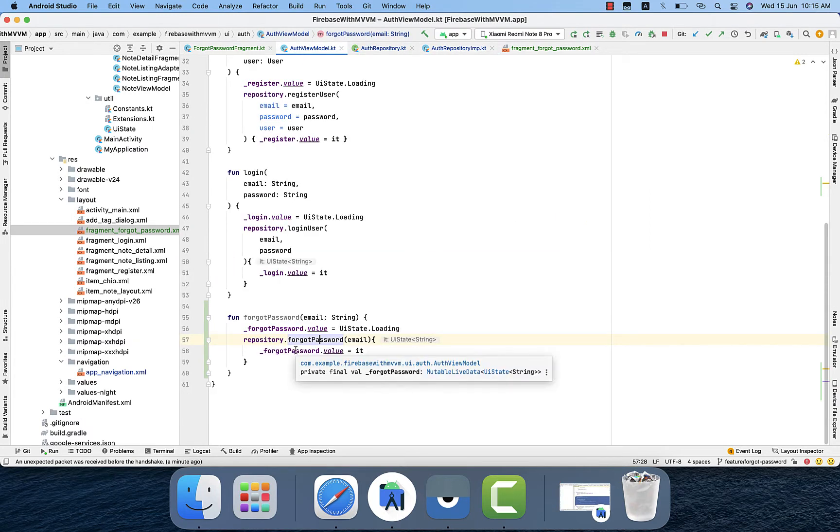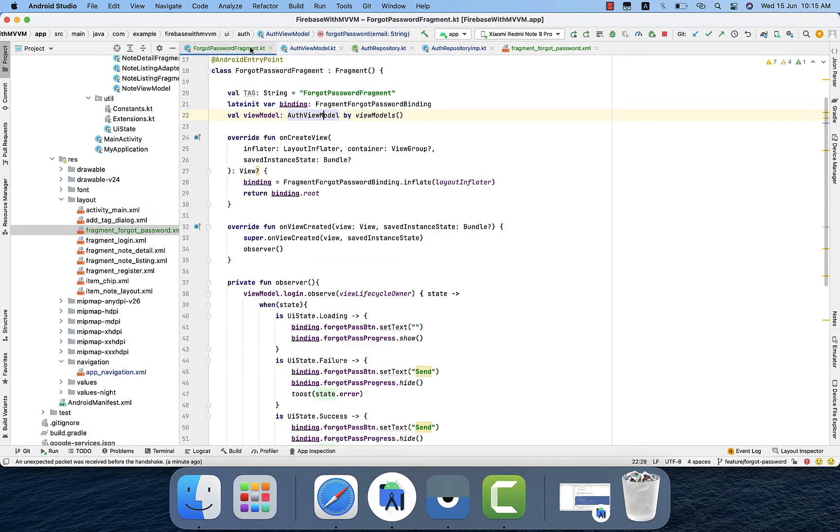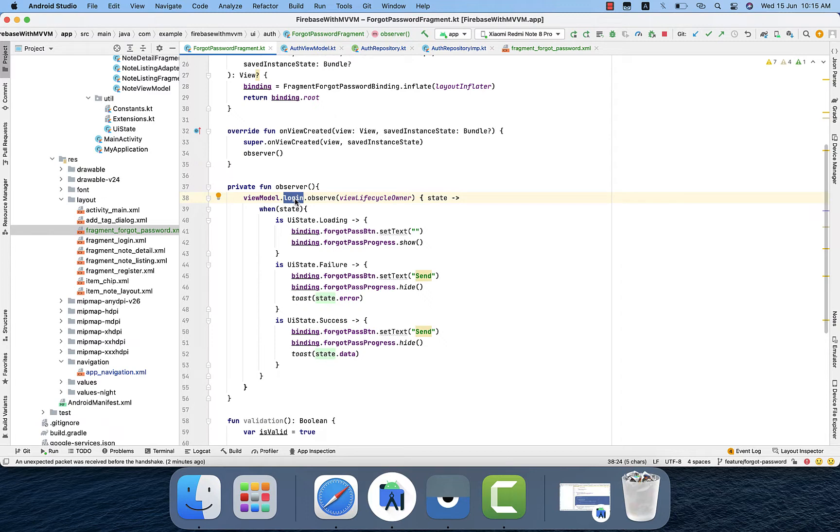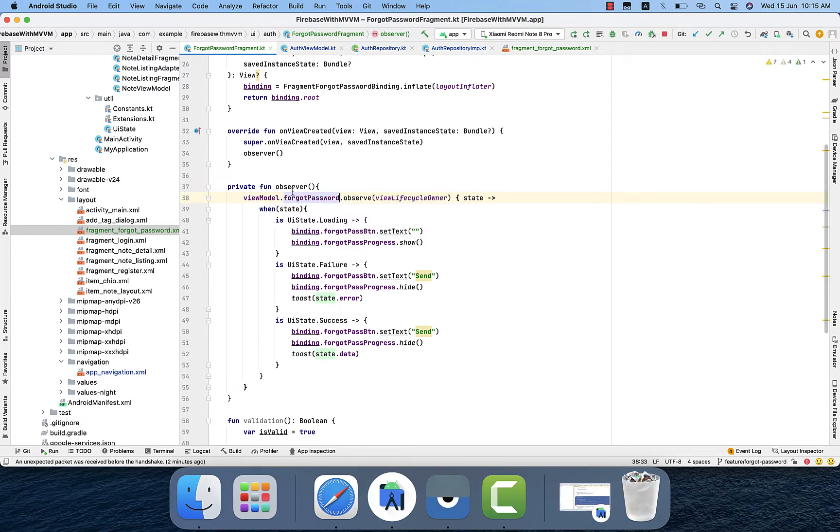And we will pass that result through the live data to the fragment. So in the fragment we are observing there. That one is the login, it should not be login, it should be forget password.